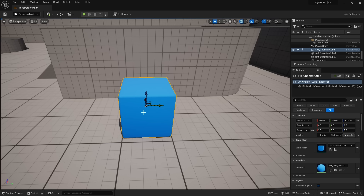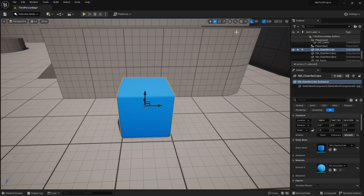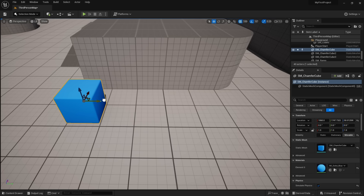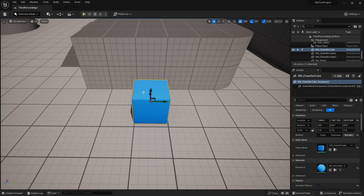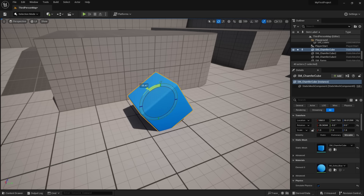You can set snapping to something large like 100 centimeters and turn it back on — the box will then snap every 100 centimeters, which is one meter. To rotate an object, select rotation mode instead of movement, and you can rotate on the different axes. Rotation also snaps by default; you can disable it the same way to get smooth rotation. If you ever want to undo in Unreal Engine, press Ctrl+Z.